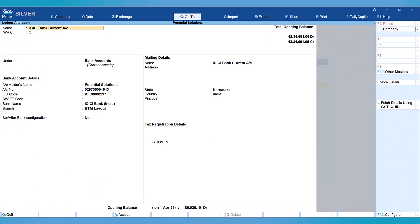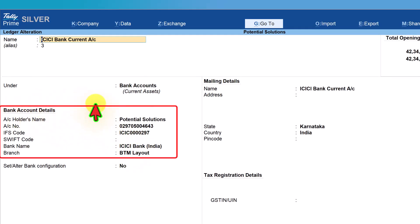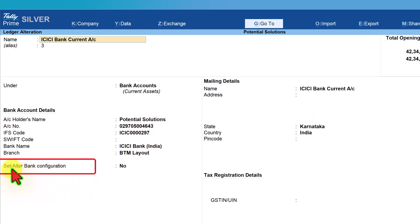Now let us configure our bank ledger as per your banking requirement. We can specify bank details and configure banking transactions for ease of bank reconciliation. In the previous video we had specified the bank account details. Now we shall explore the other additional configuration — set alter bank configuration.